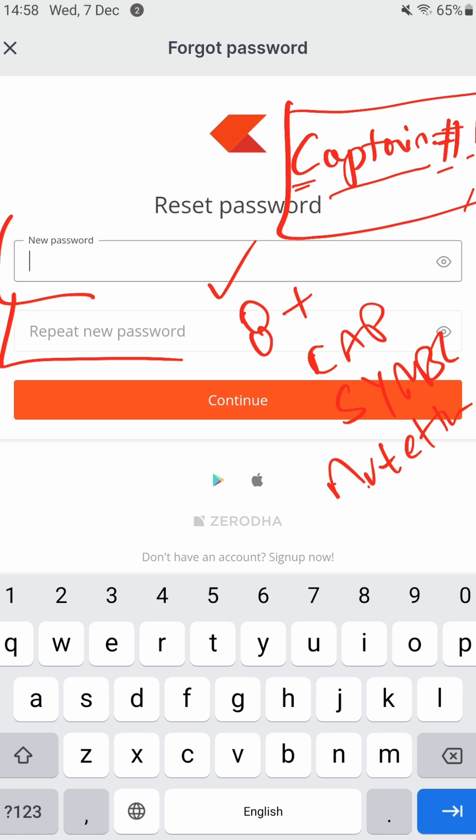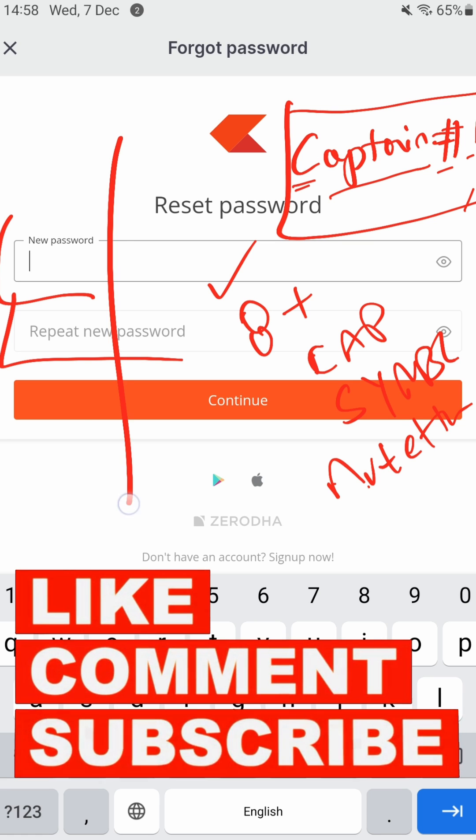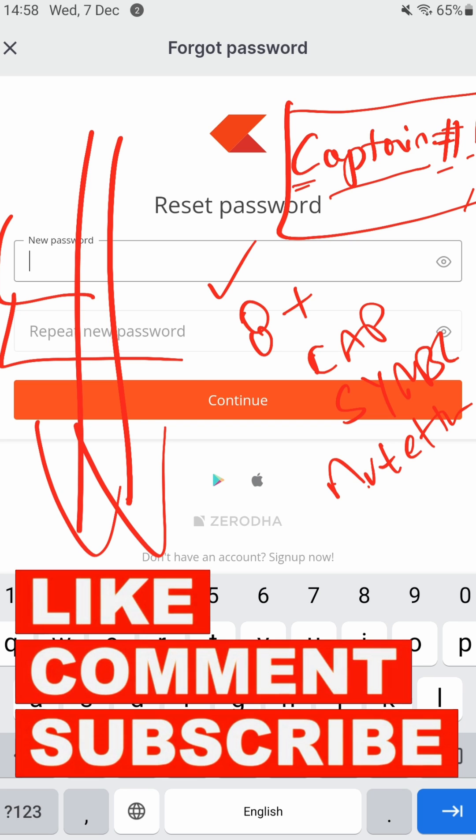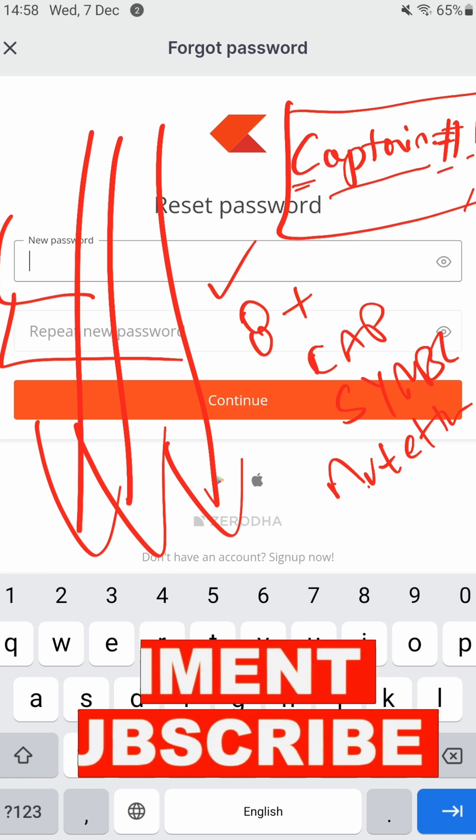If this video has helped you, please hit like, subscribe to my channel, comment and say thanks. Bye!